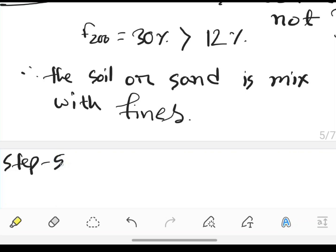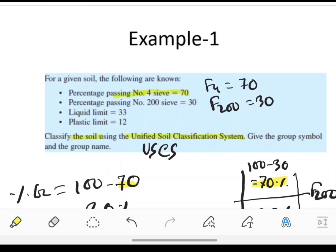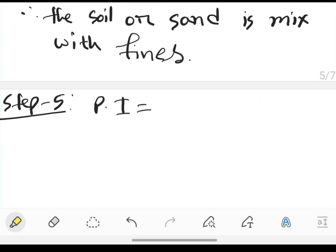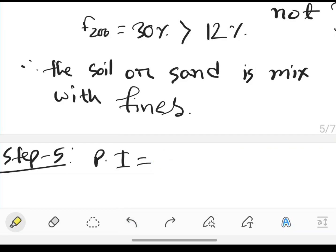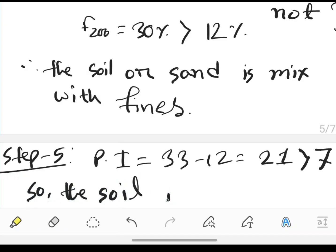Step 5: plasticity index equals liquid limit minus plastic limit. We have liquid limit is 33 and plastic limit is 12, so plasticity index will be 21, which is greater than 7. So the soil is mixed with clay.